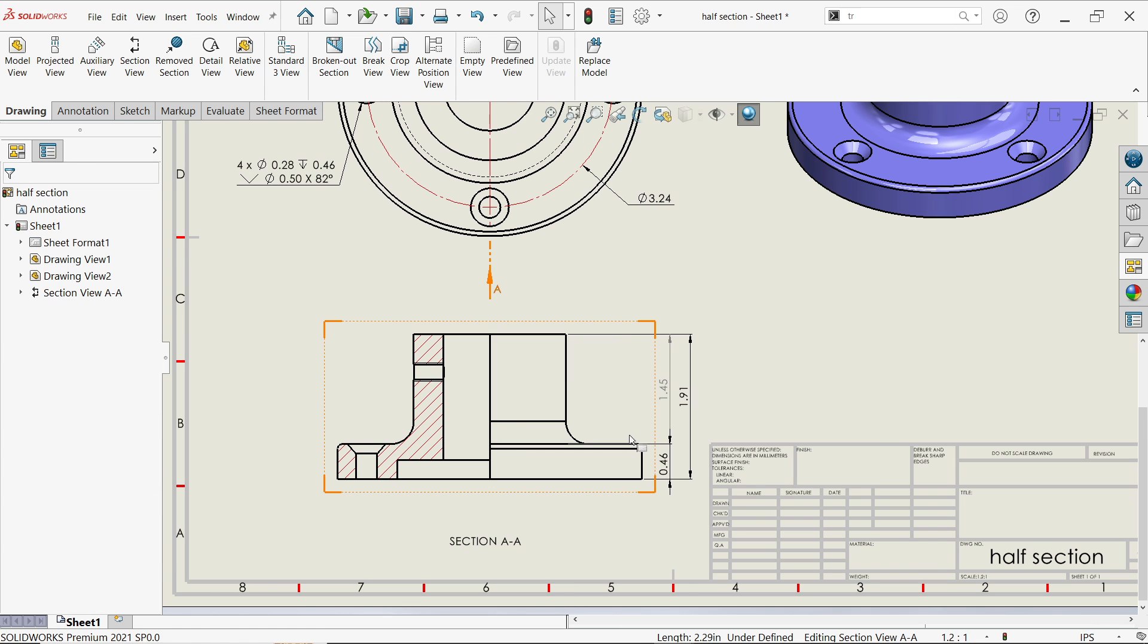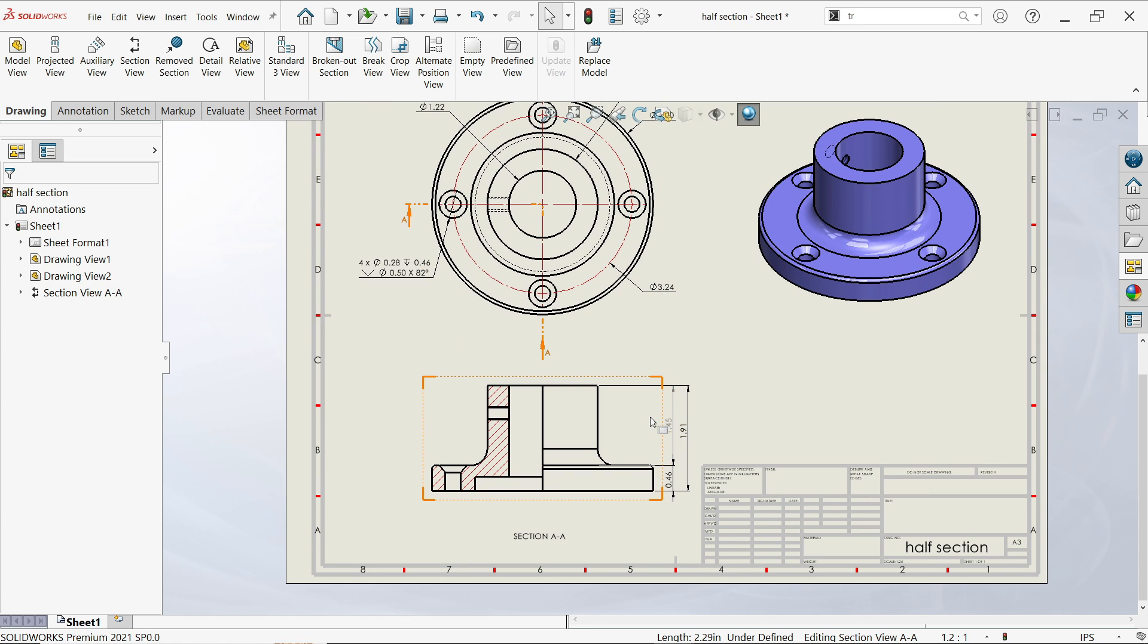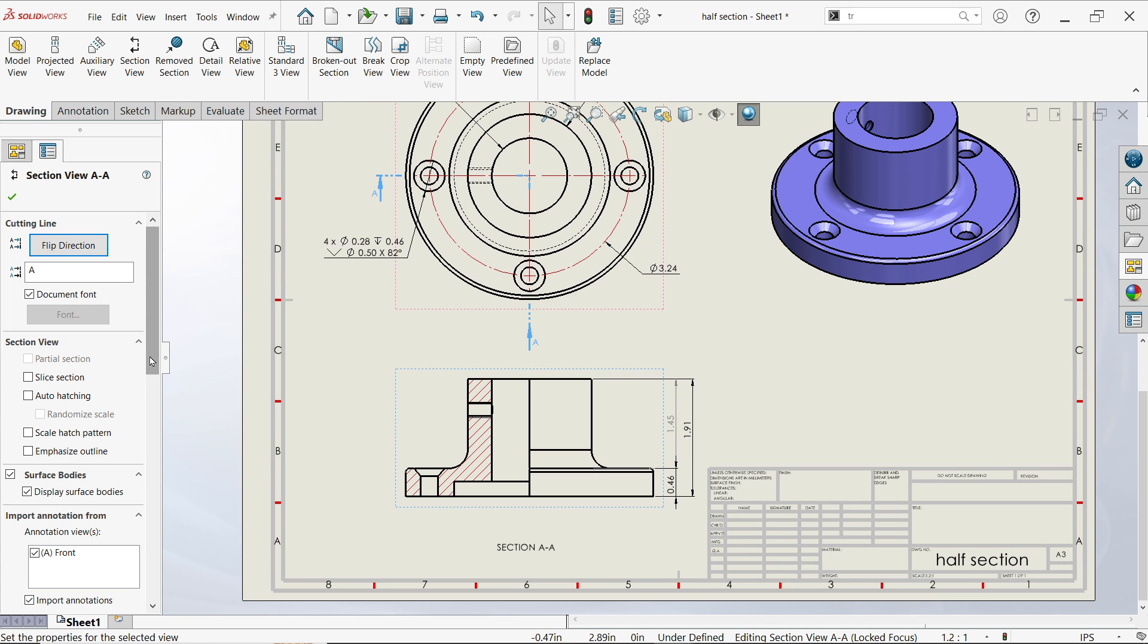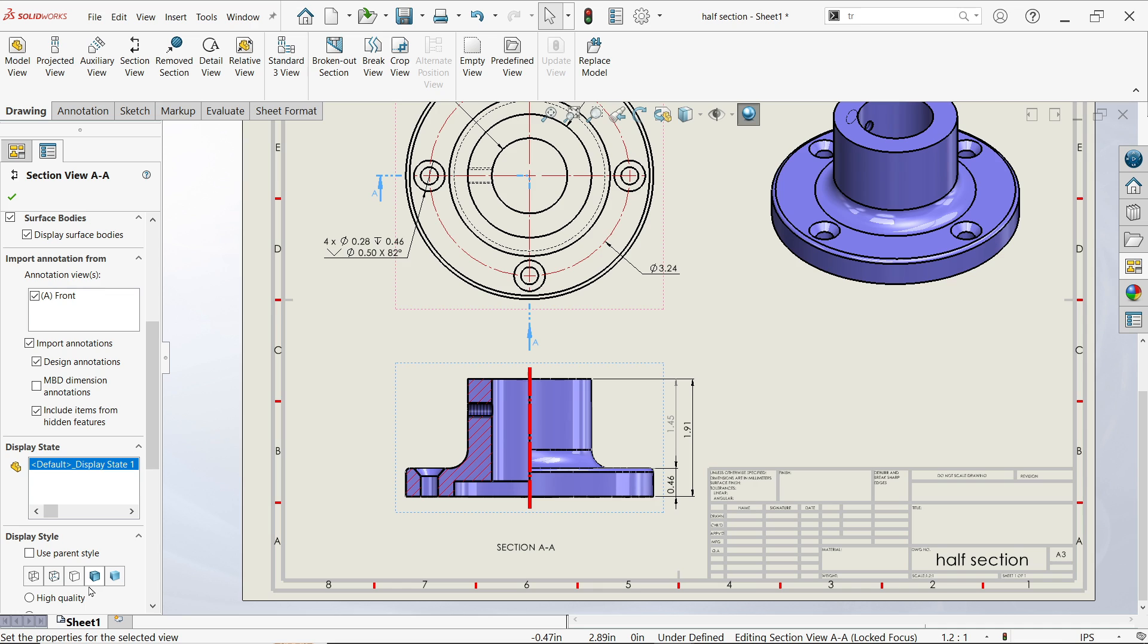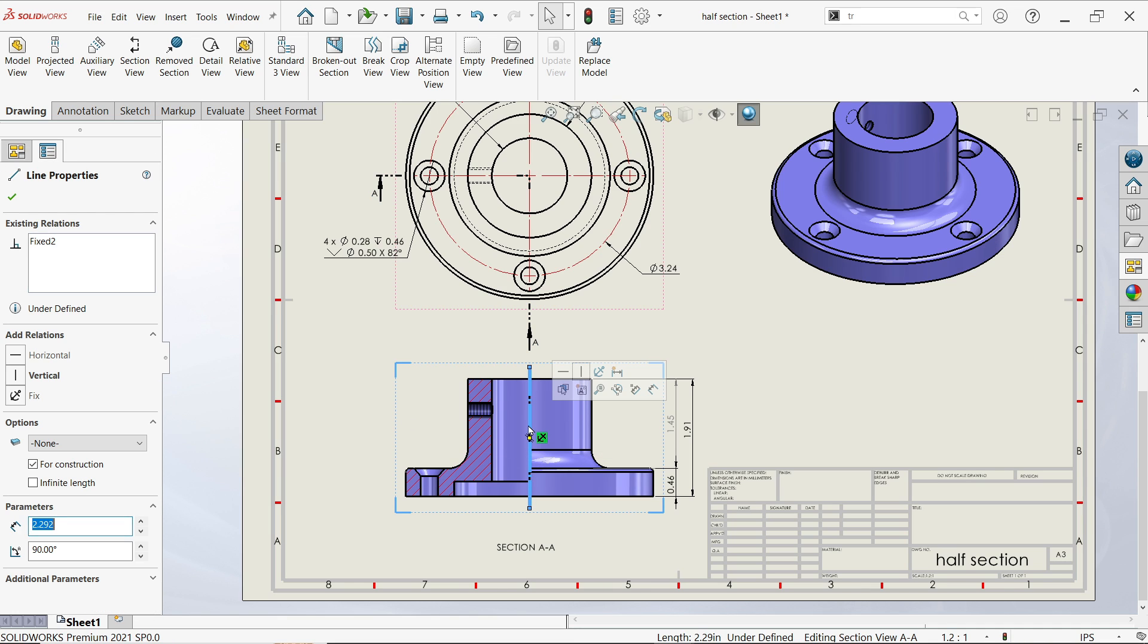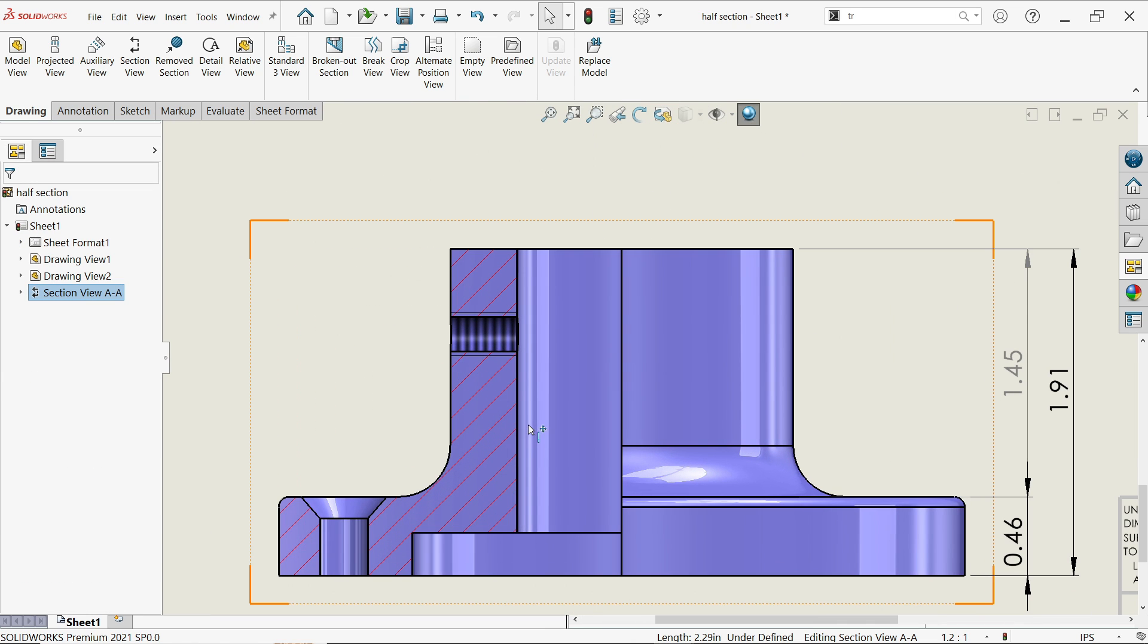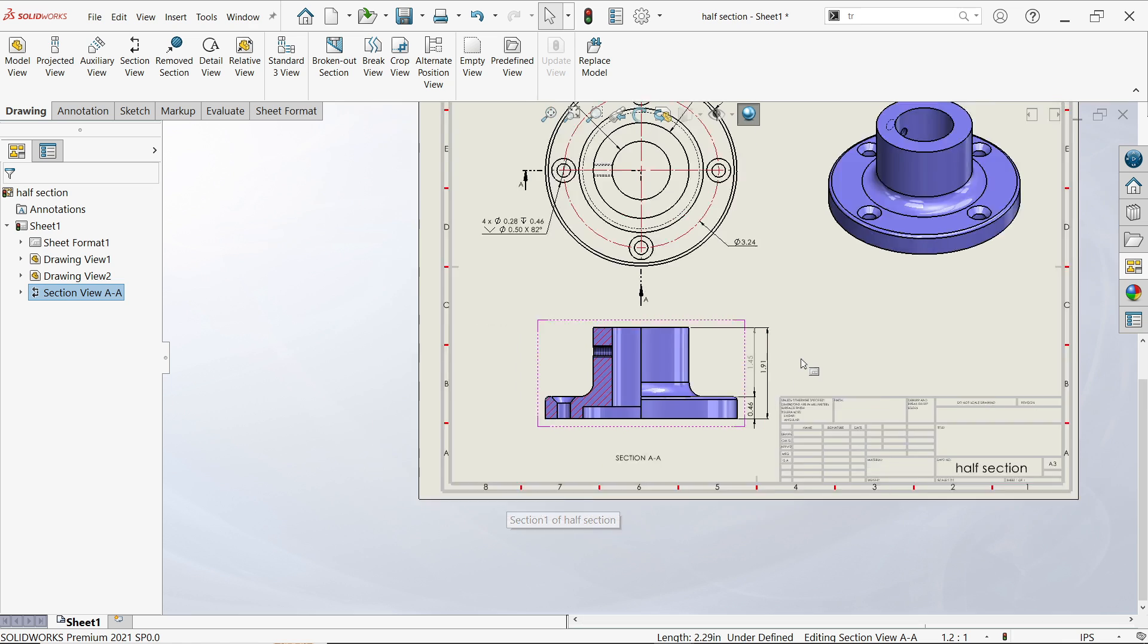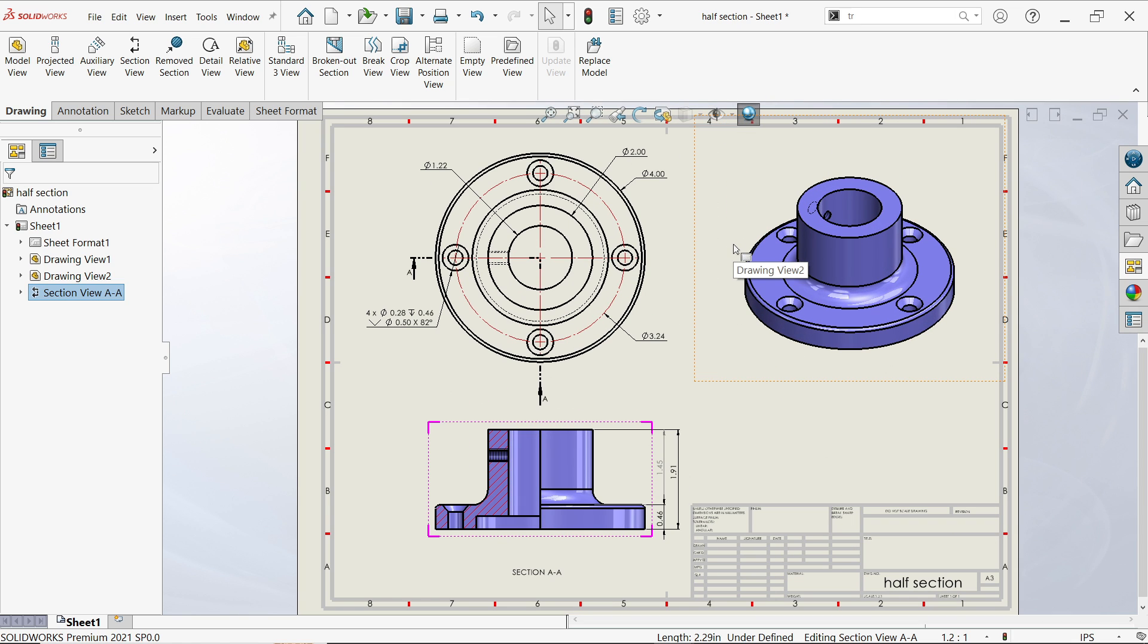So let's see. Set this view to high quality and you will see here - look, this is a thread and this is the section view. This is a very useful tool in SolidWorks.